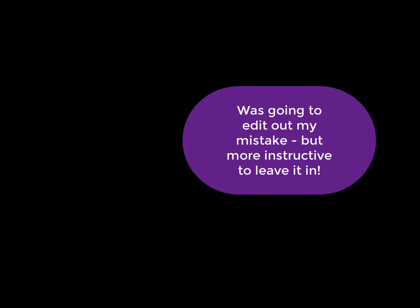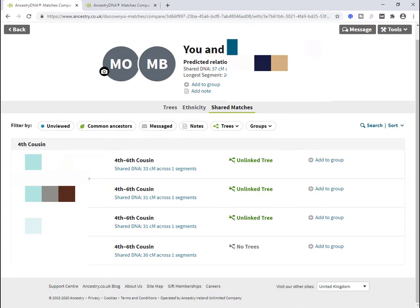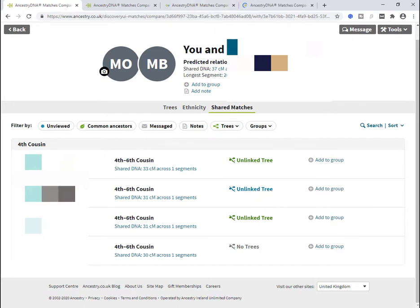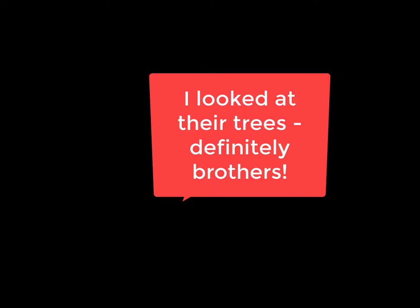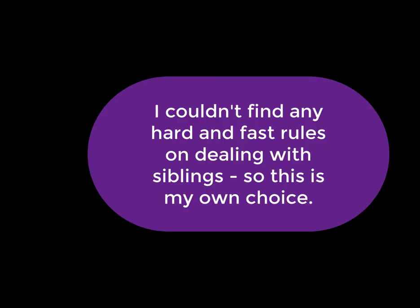So now I have to find Susan. So Susan has two matches, Thomas and Robert. They both have the same surnames. It's not a particularly common surname. They have similar centimorgans and they both have an unlinked tree. So the question becomes, is it the same tree? I suspect that these two are brothers. If they're brothers, having a second one in doesn't add any extra information. I'm going to kick one of them to the curb, just so I don't have an over-representation from that particular set.